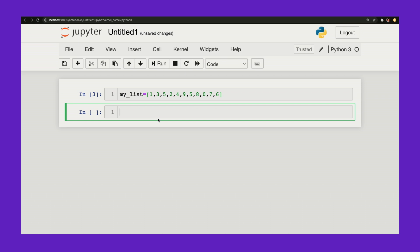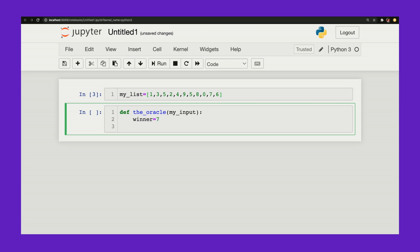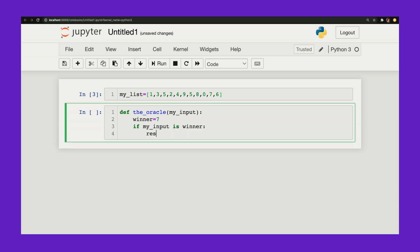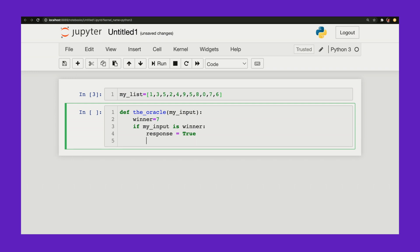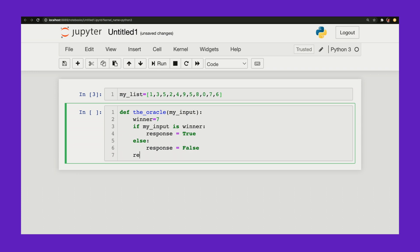We can model this using what's called an oracle. All this means is that we have a black box at our disposal and we can call it and ask it: is this number the winner? Yes or no. So let me define my oracle. The oracle knows that my winner is the number 7, and it'll tell me if I give it an element of the list whether that element is the winner. If my input is winner, response equals true, else response equals false, return response.